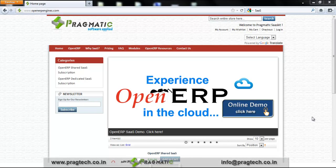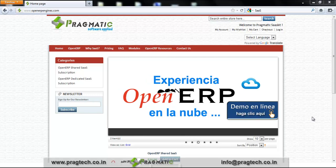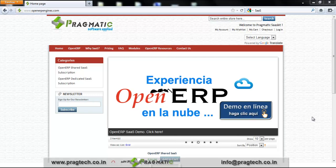Welcome to OpenERP Engines.com, an online store by Pragmatic Techsoft for subscription-based SaaS products.